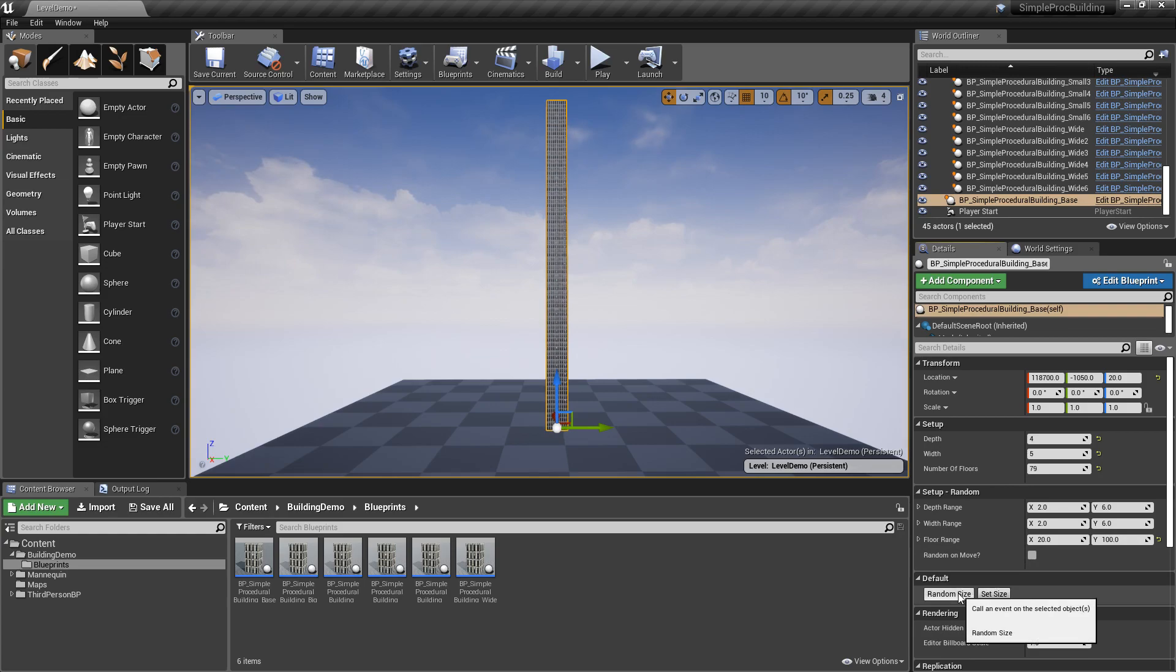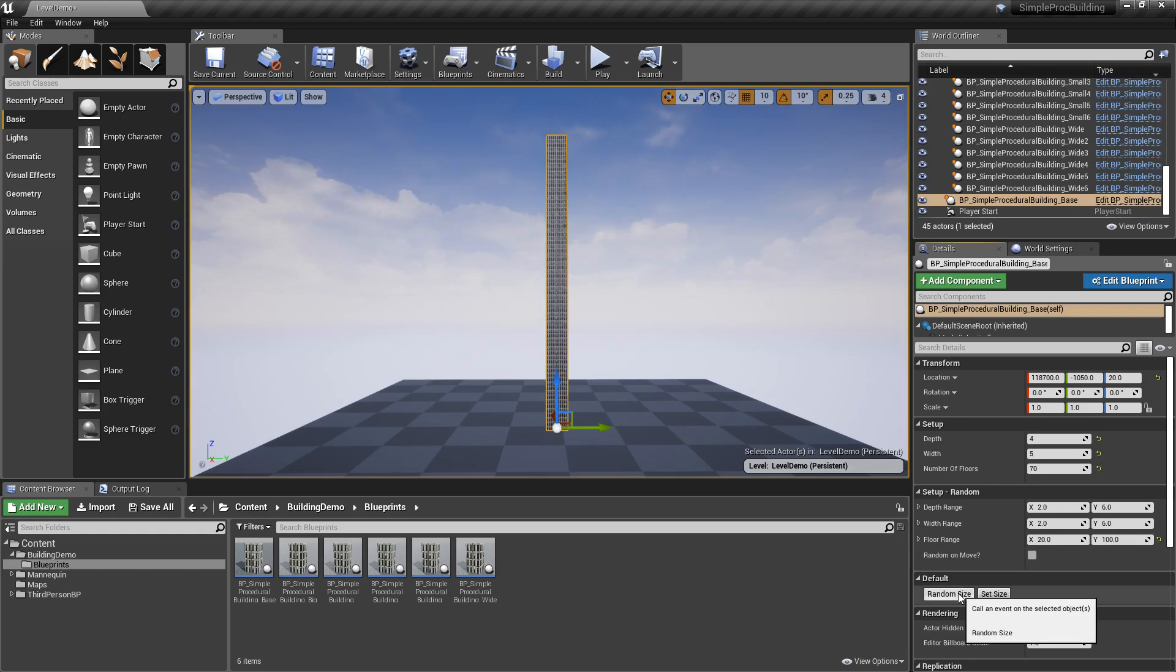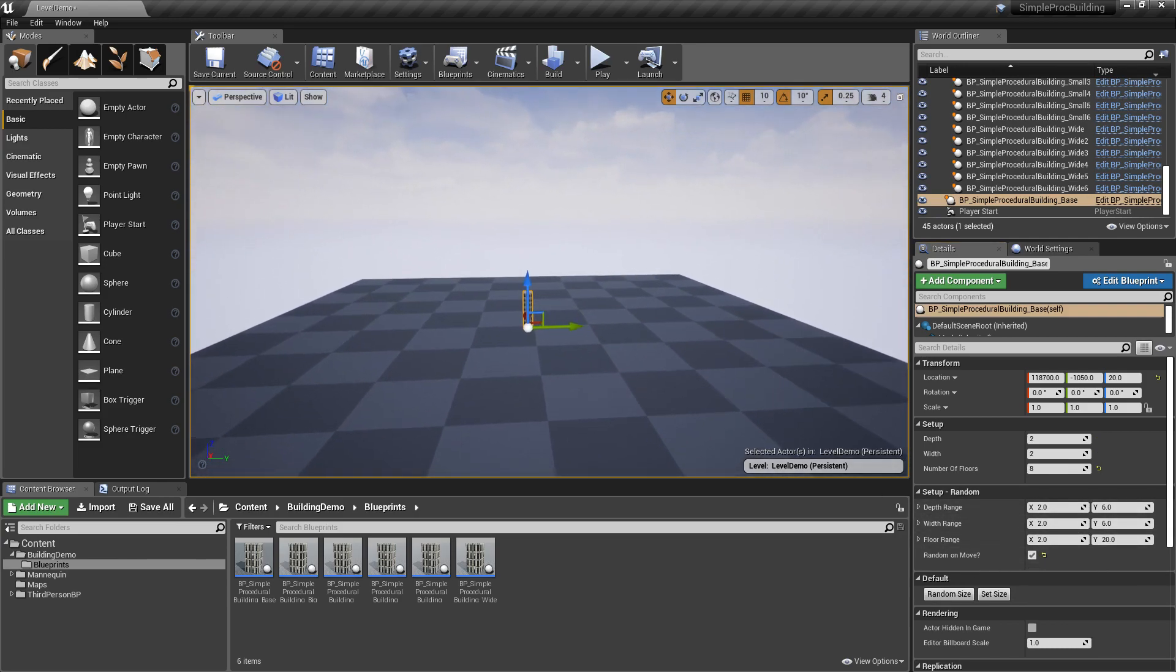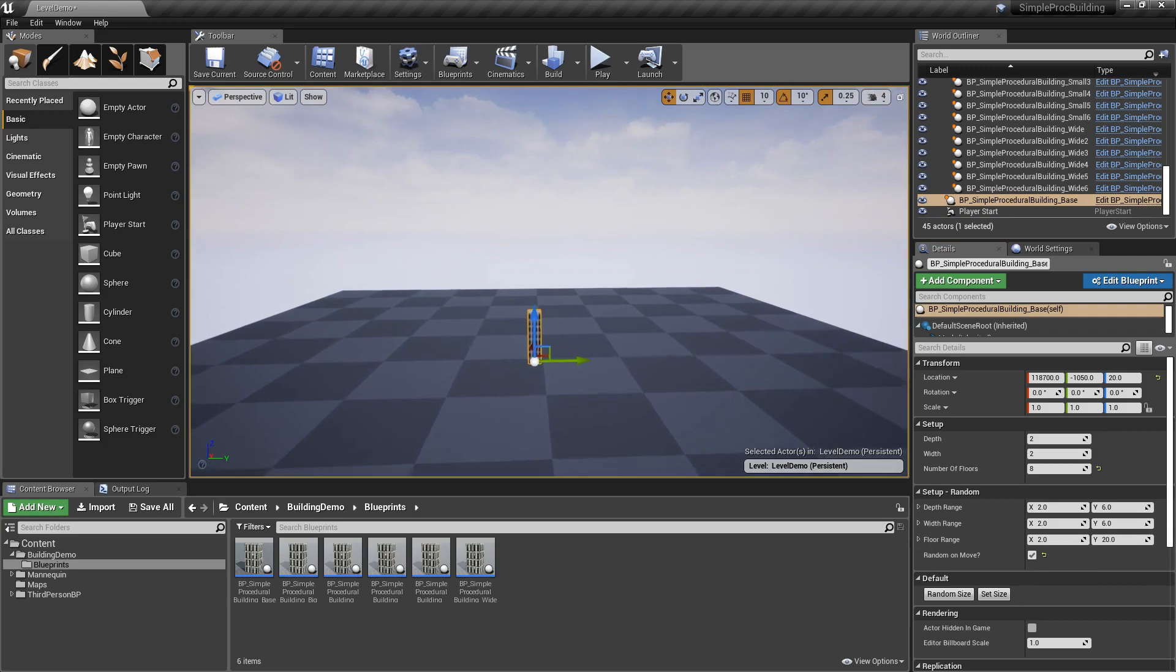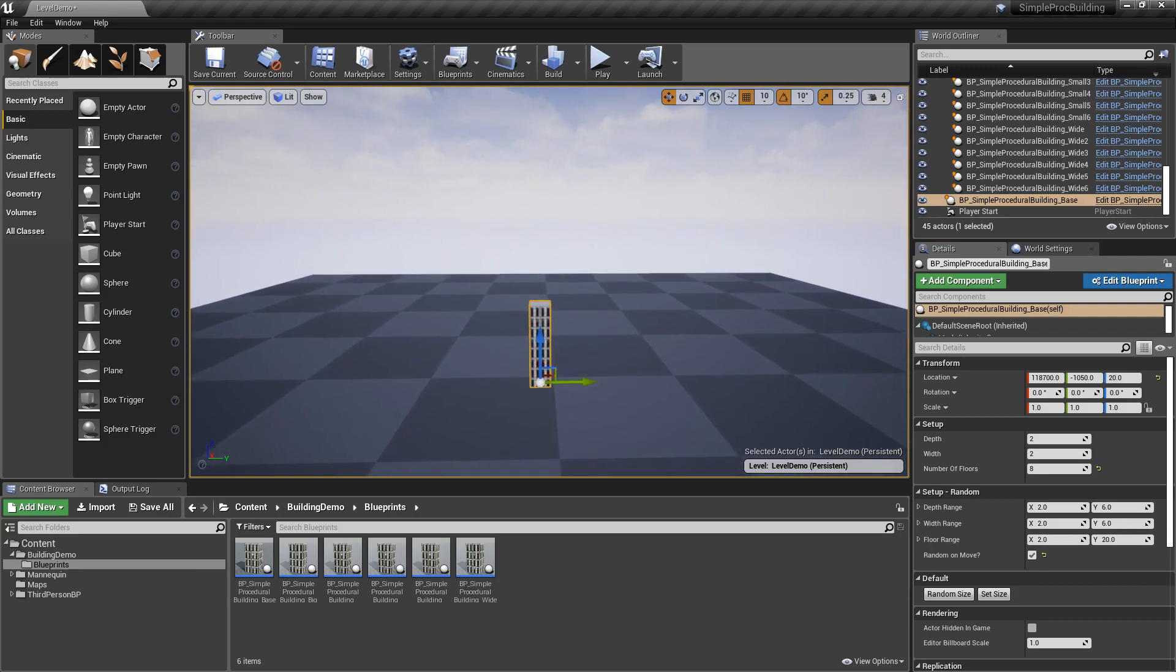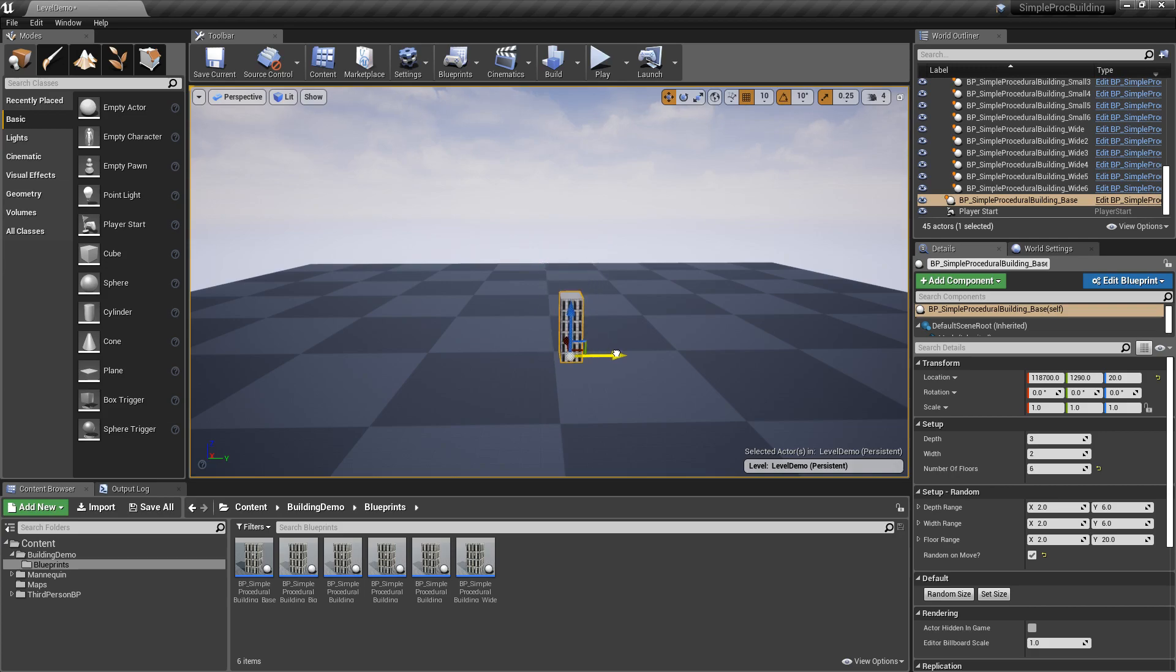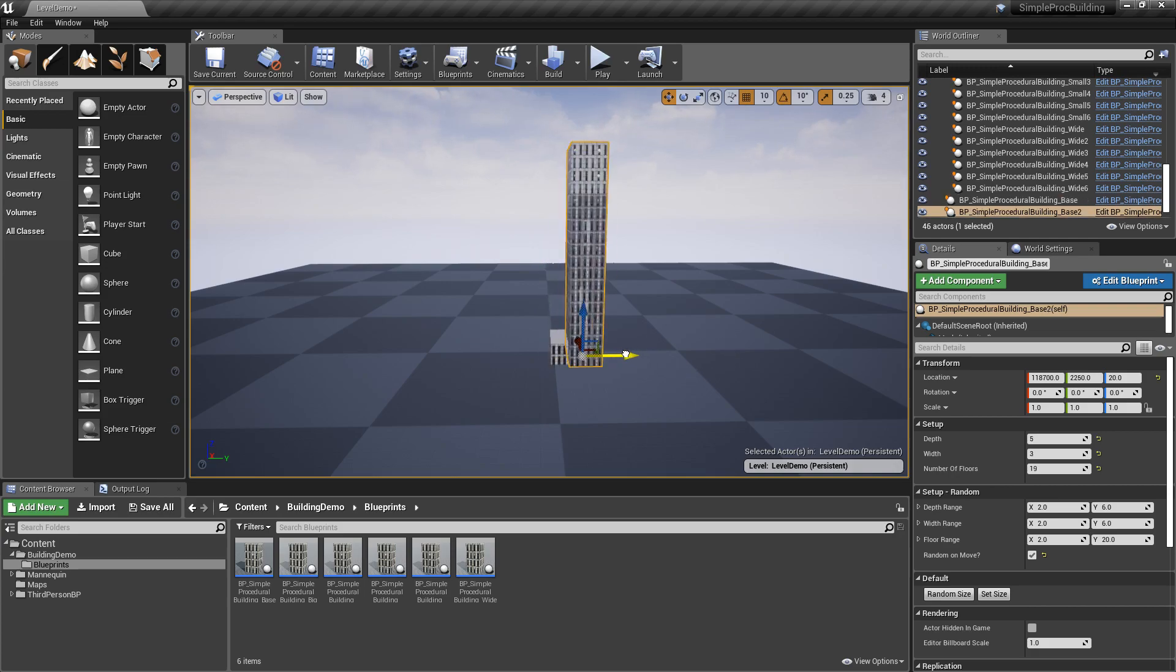You can also enable this little option here, random on move. What that does is basically it runs this function on the construction script. So as you're moving around you can see that the building changes sizes. So why would you want to do that? Well, if you want to quickly create your city you can just drag a few blueprints like this.